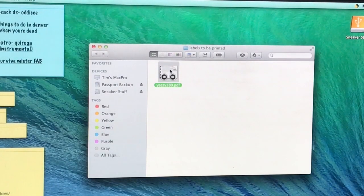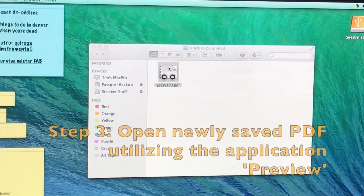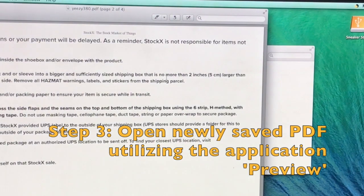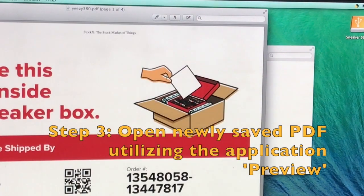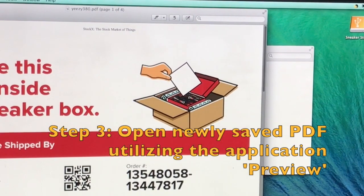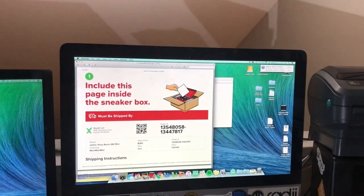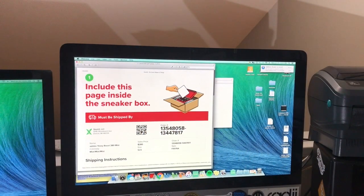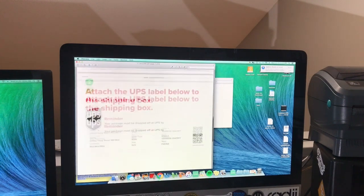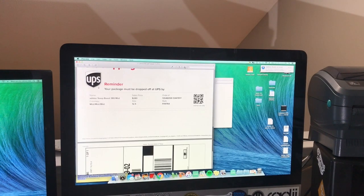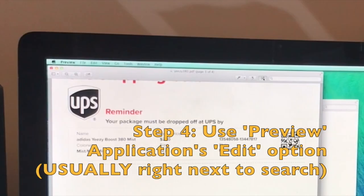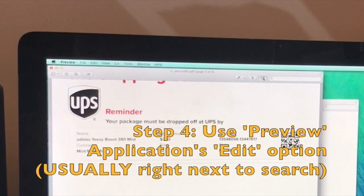So I already have it right here and now it's in PDF form. You can see the entire label right here. I'm going to use the editing selection right up here in preview.